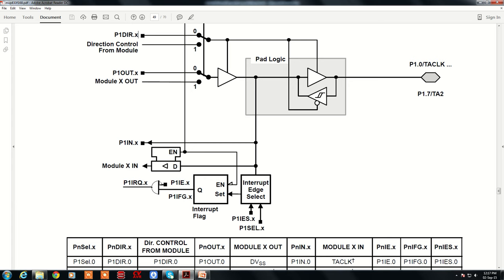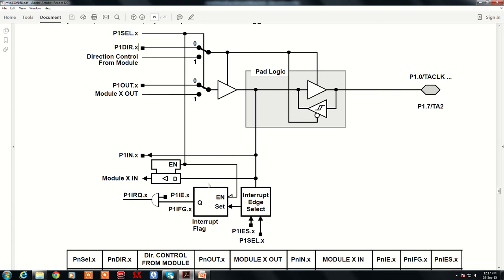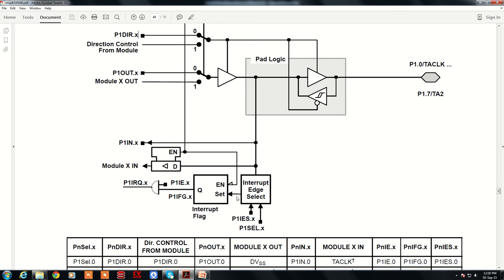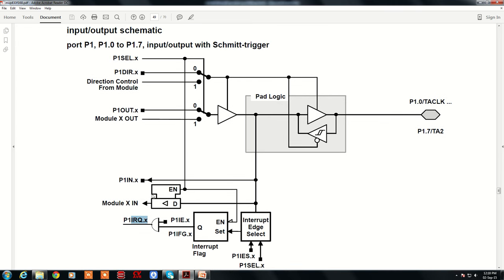For interrupt use on Port 1 and Port 2 in input mode, you can configure the pin sensitivity — edge triggered or level triggered — using the interrupt edge select register. When an interrupt is received, the interrupt flag is set and an ISR is executed. This means Port 1 and Port 2 provide not just IO lines but also hardware interrupt sources — 8 pins times 2 ports gives 16 hardware interrupts in MSP430.